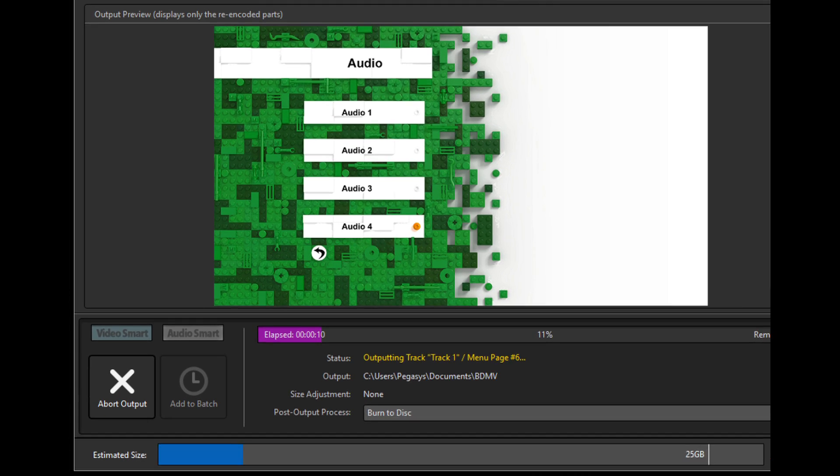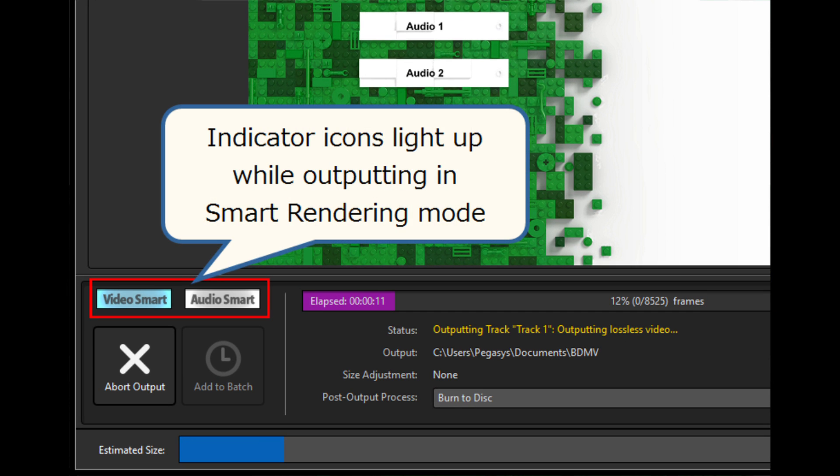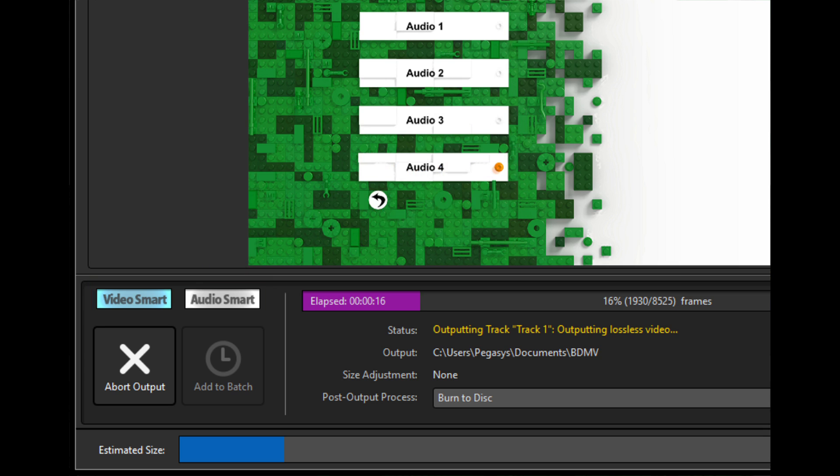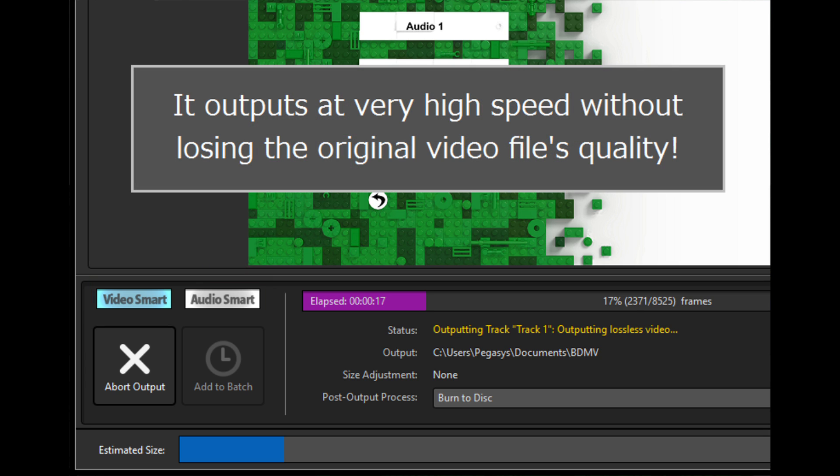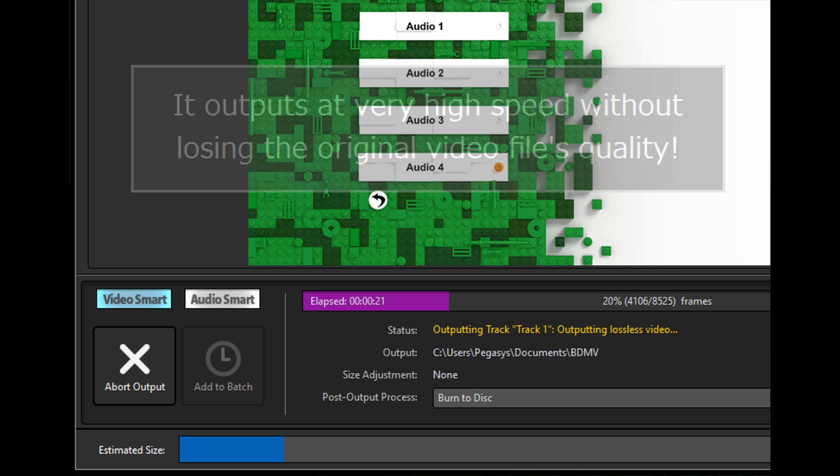When the smart rendering function is used, it encodes only the minimum range required. So it outputs at very high speed without losing the original video file's quality.